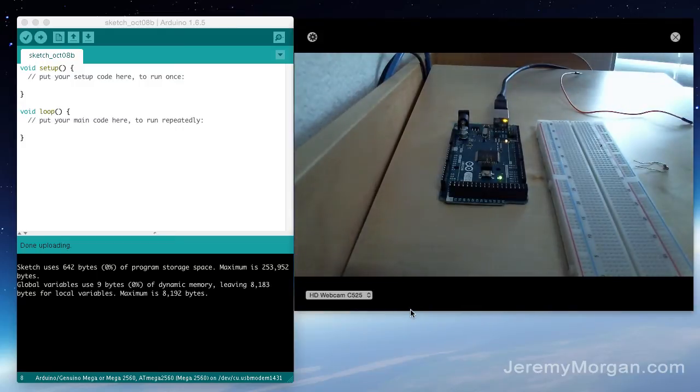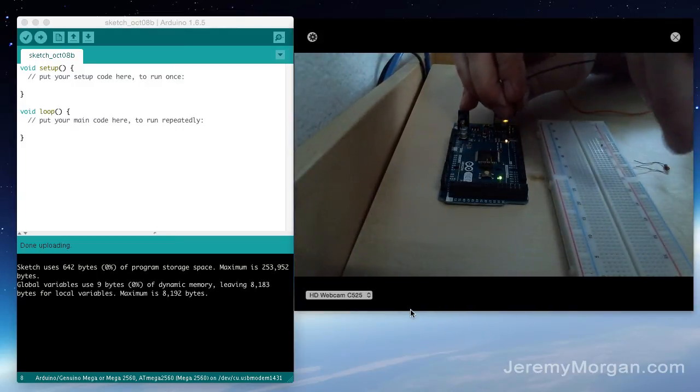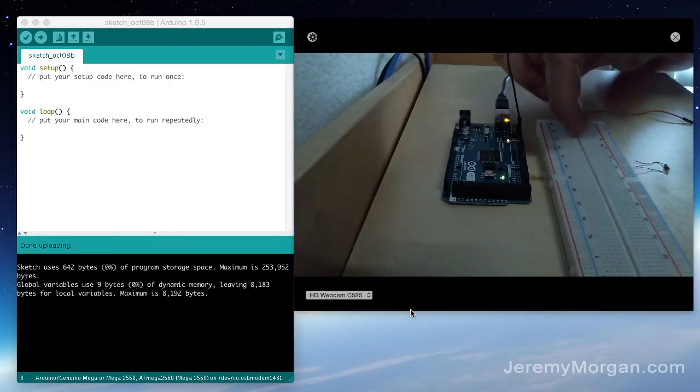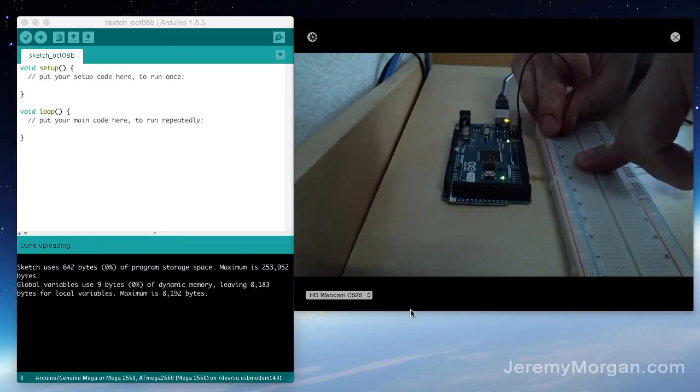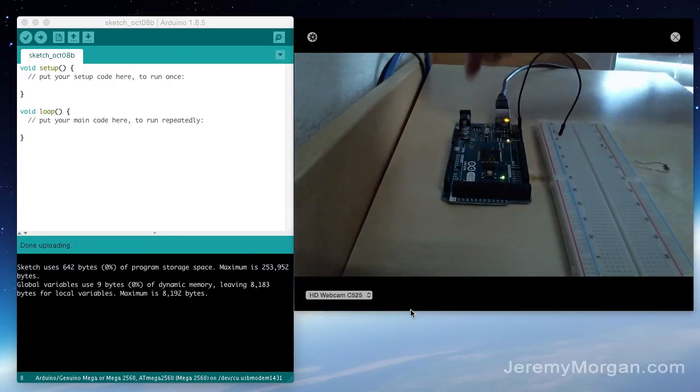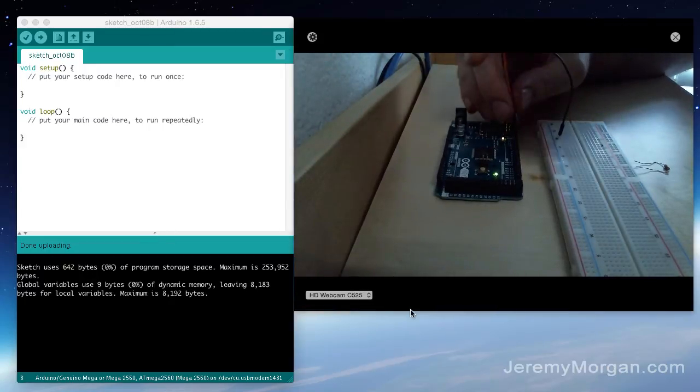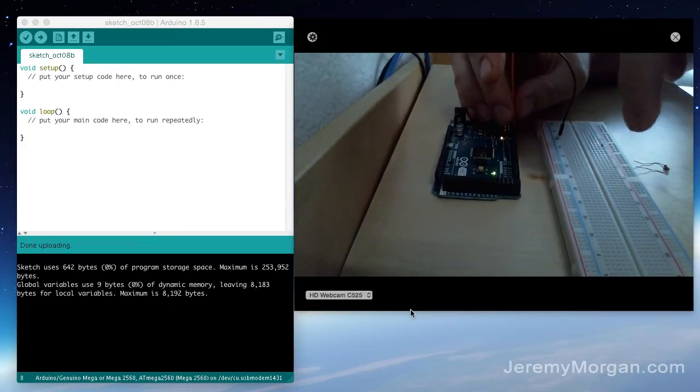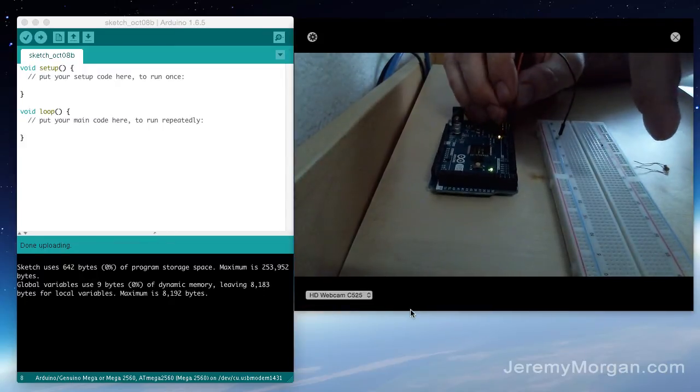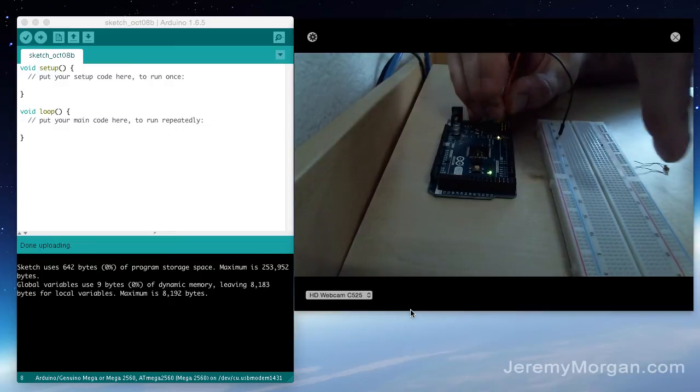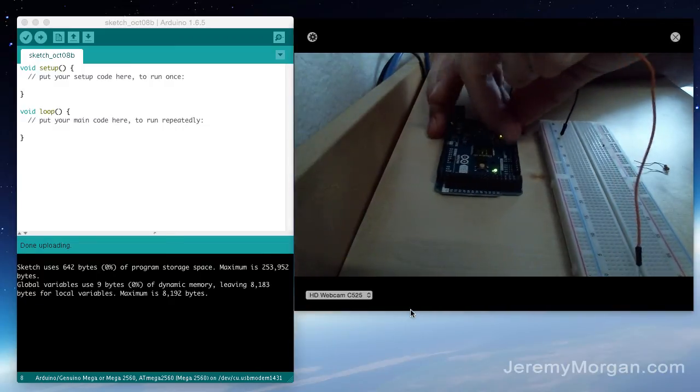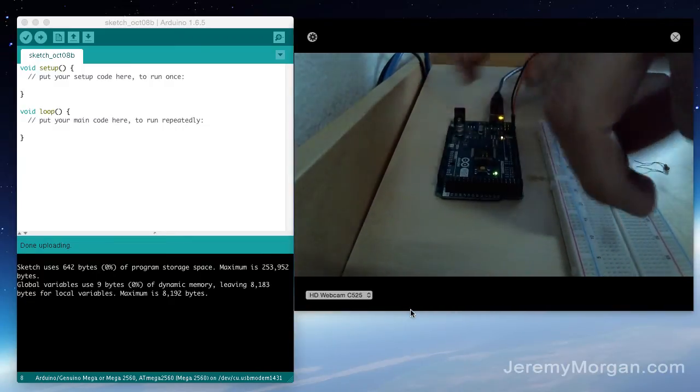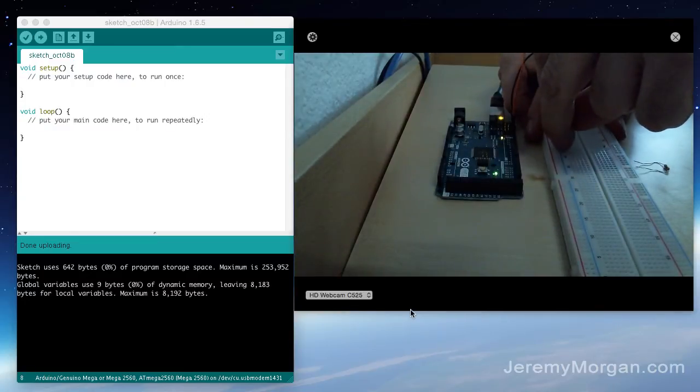And the first thing I'll do is hook up a jumper to the ground port and then I'm going to plug that into my breadboard and I'm going to take the next jumper and put it on port 13. Now this is something that we'll want to note for later.